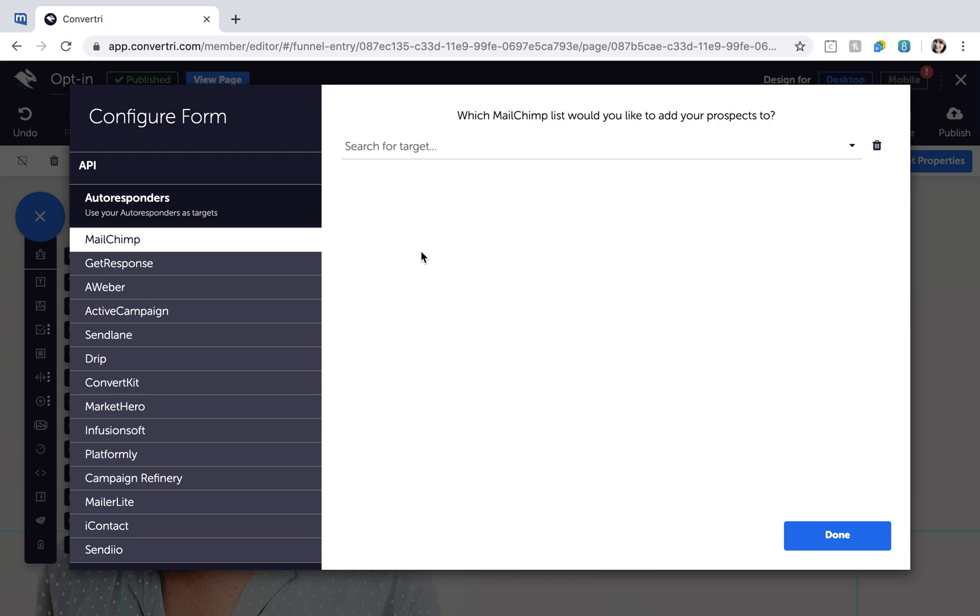If you haven't integrated your service already, you'll be prompted to open integrations in a new tab. You can integrate your services or remove them at any time by heading to the dashboard and clicking Integrations in the left-hand menu.